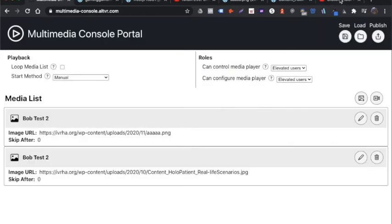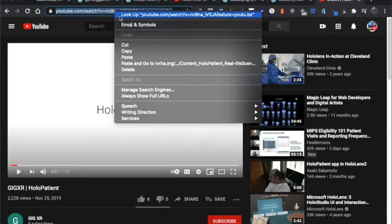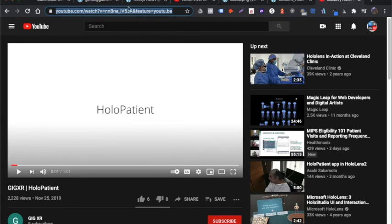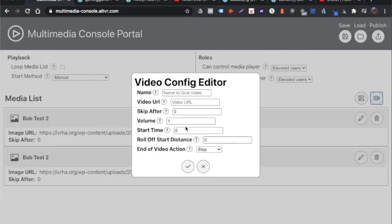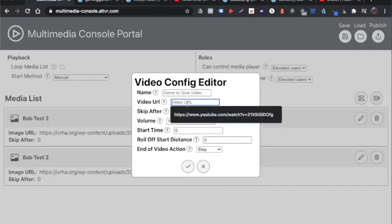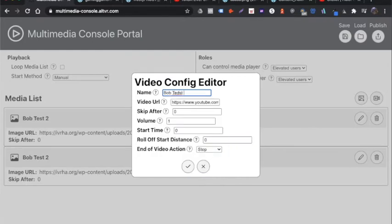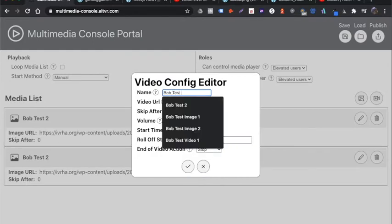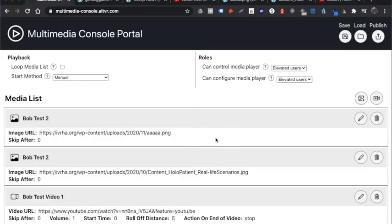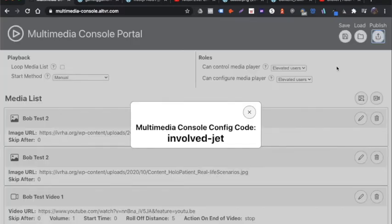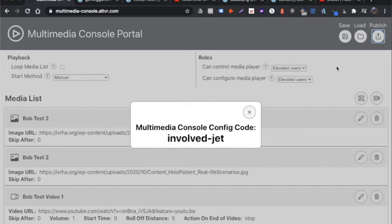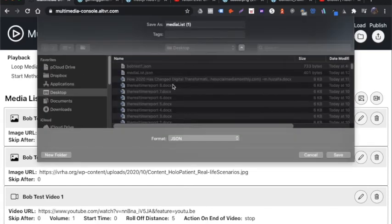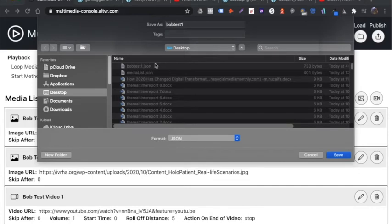And I'm going to add one new video. Also for the videos, you need to make sure you copy from the browser URL window. You can't do, if you do a share with a short URL, it won't work correctly. So you want to copy it from the top of the browser. And I'm going to change this roll distance to five and I'm going to hit check mark. So now I'm going to hit publish and hit publish first. That's going to give me a new code for this particular unique set, involved dash jet. So I will save this too, just for demonstration sake. So I'm going to call that Bob test two.